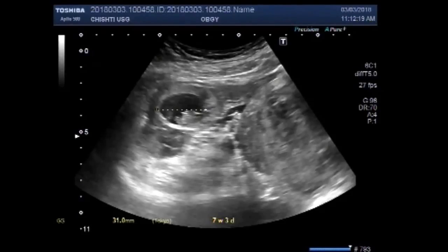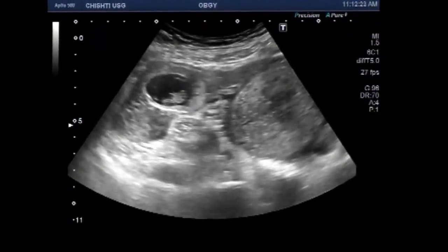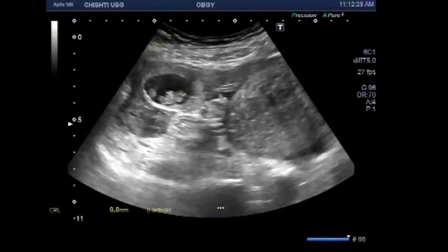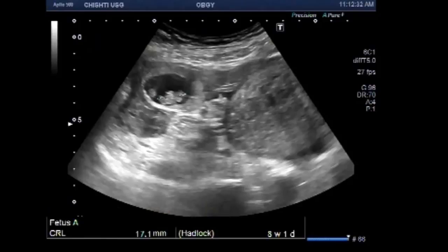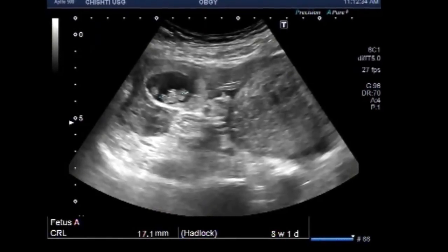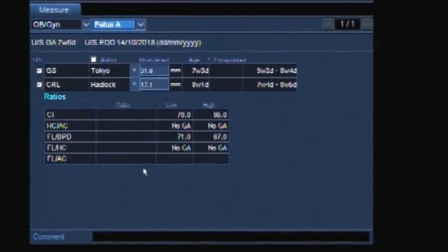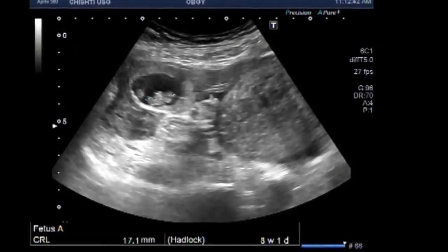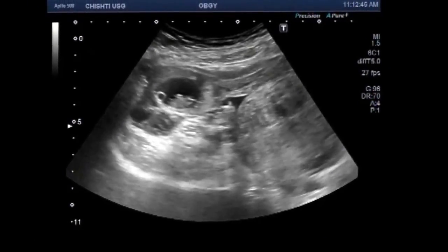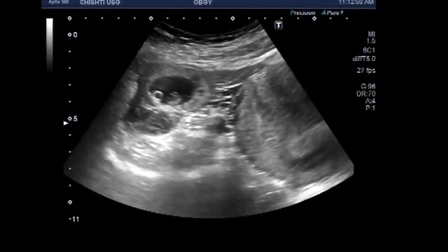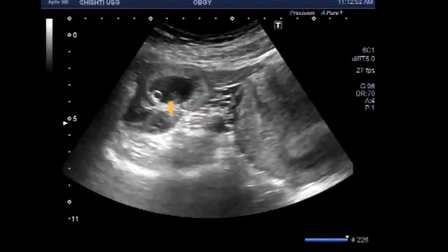Now you can see the measurement of the gestational sac and crown-rump length of the fetus. This shows a pregnancy of about 8 weeks, 7 weeks 6 days. A small umbilical vesicle is also visible — this is the umbilical vesicle.